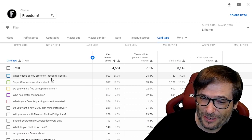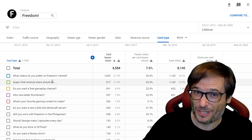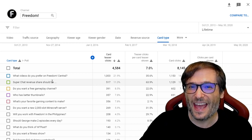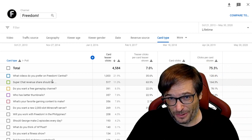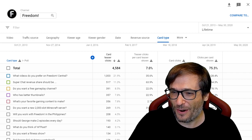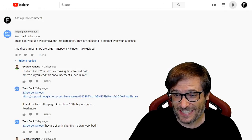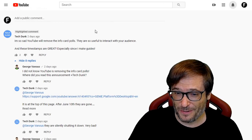What videos do you prefer on Freedom Central? Super Chat Revenue Share should be... I really found this a useful feature, and some of you are really upset that YouTube chose to remove them.